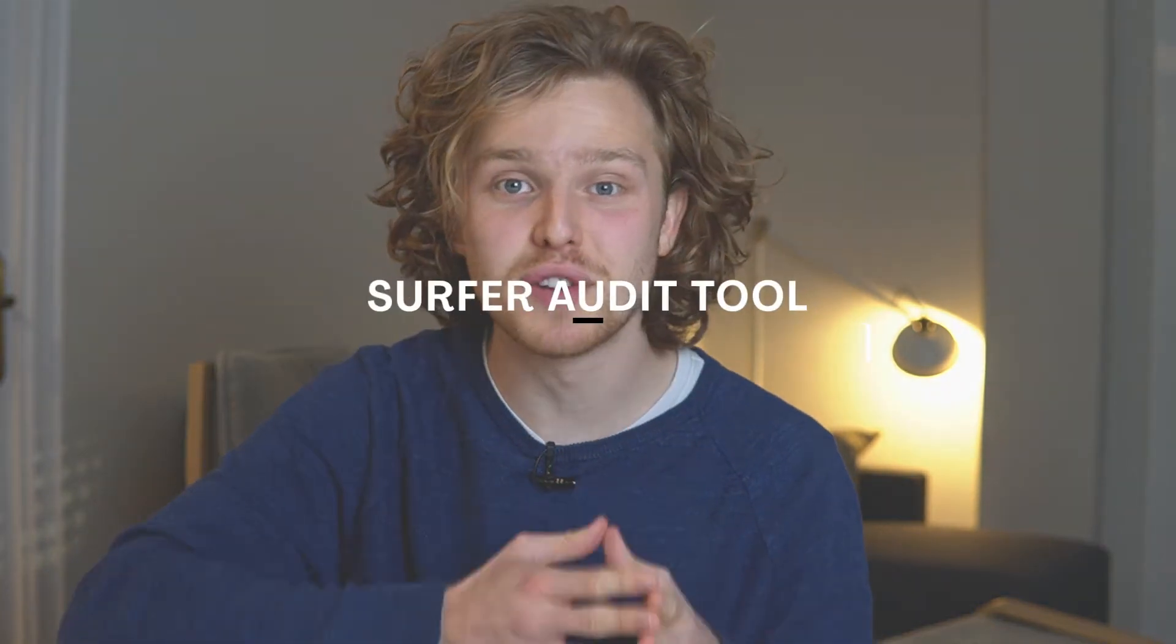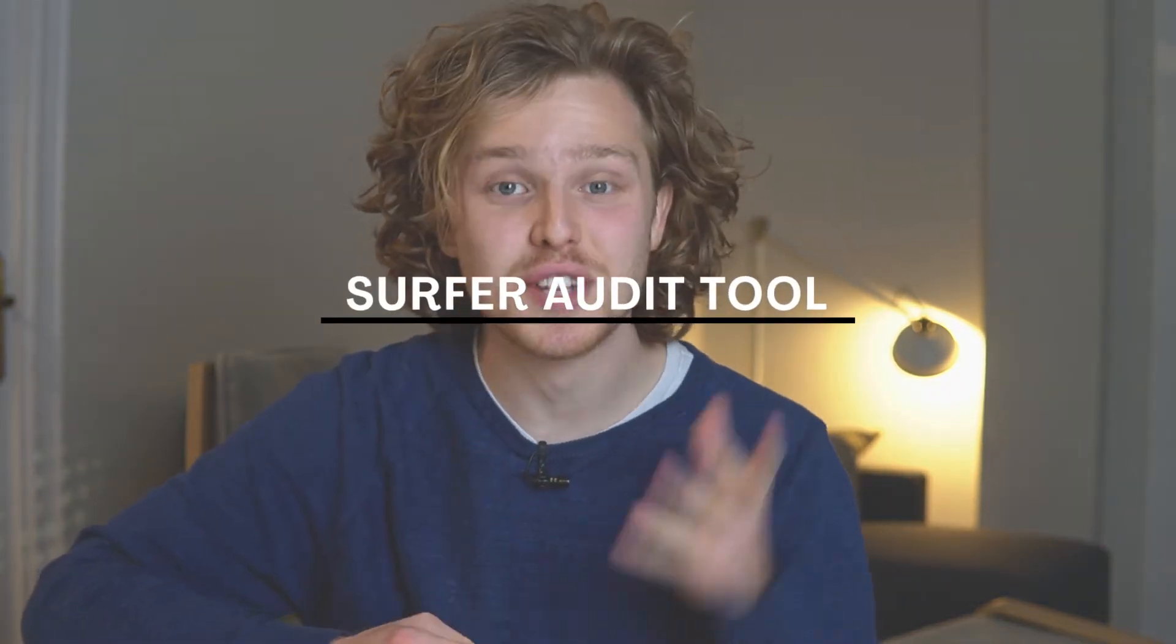What's up you SEO legends. Welcome to part three of the complete Surfer SEO tutorial. In this video we're going to talk about the Surfer audit tool. So let's get right into it.